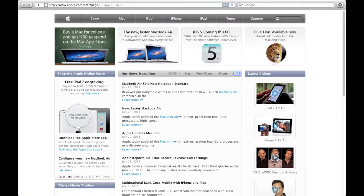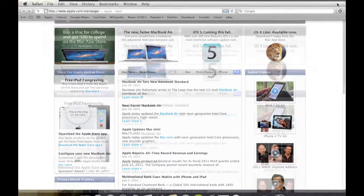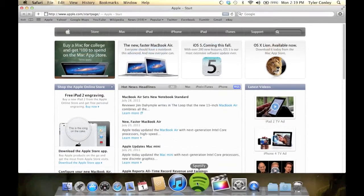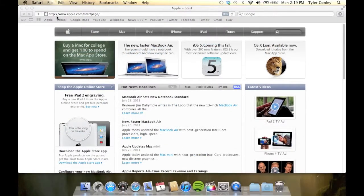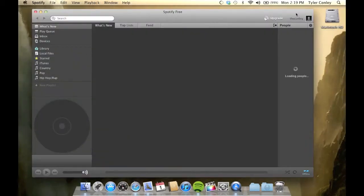This is great, but not all apps can do this. For example, Spotify, which Apple didn't develop, can't go into full screen mode.